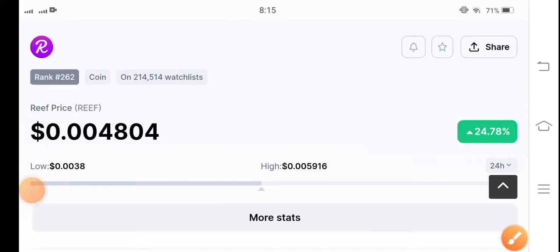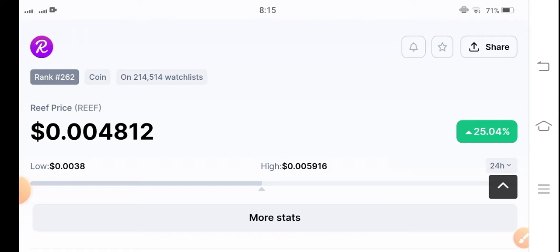Hello everybody, how are you? Hope you're fine and feeling well. Welcome back to another latest update video about reef finance token.